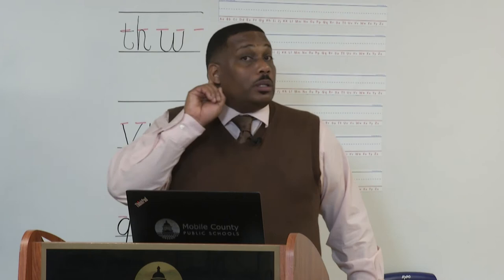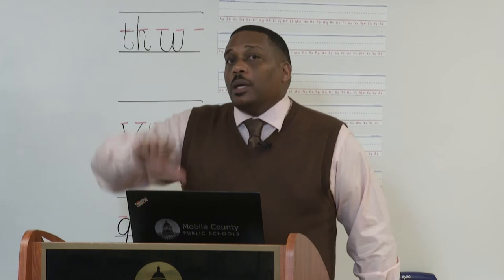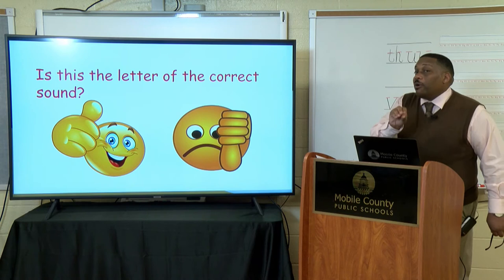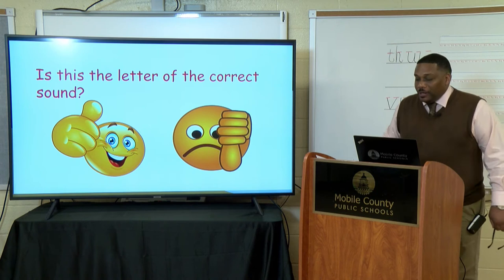We're going to play our game as we always do. You're going to be listening for the correct sound you hear as an initial sound or an ending sound. If you hear the sound in the word, you're going to give me thumbs up. If you don't hear it, thumbs down. I'm going to give you the sound before I give you the word.